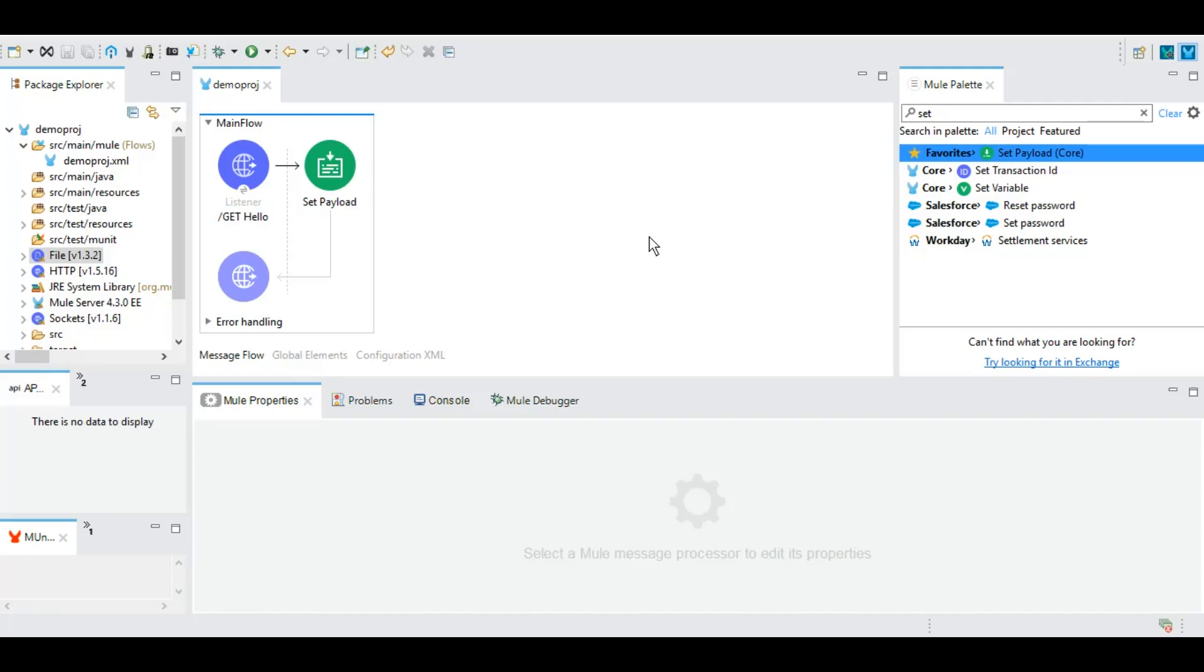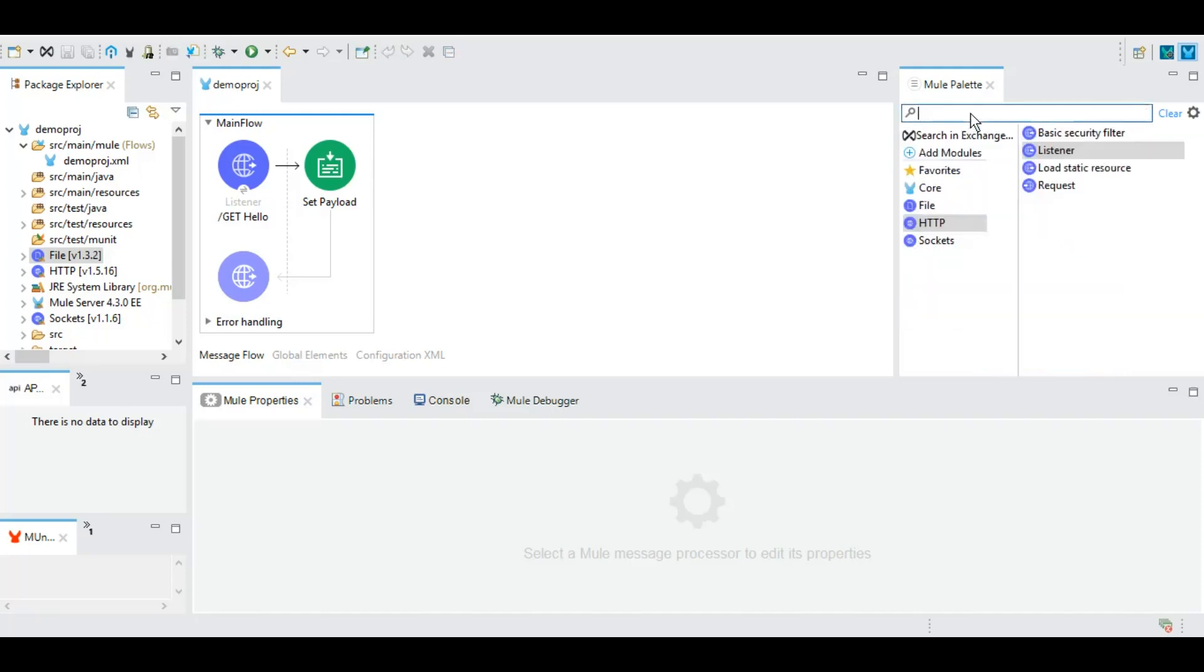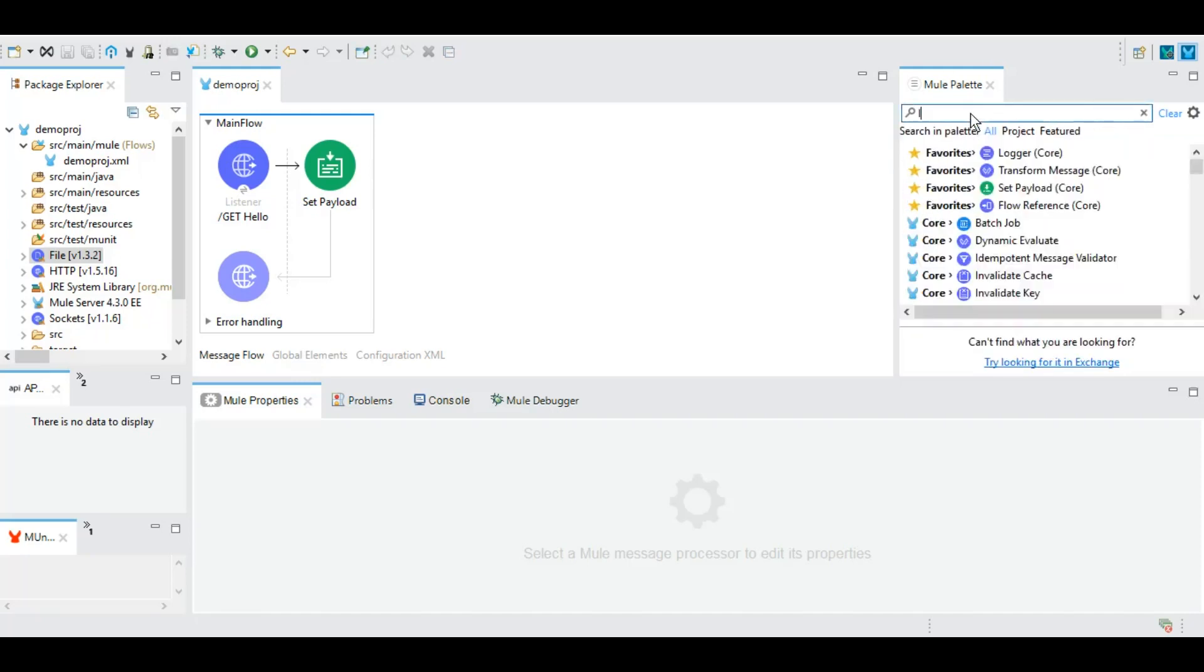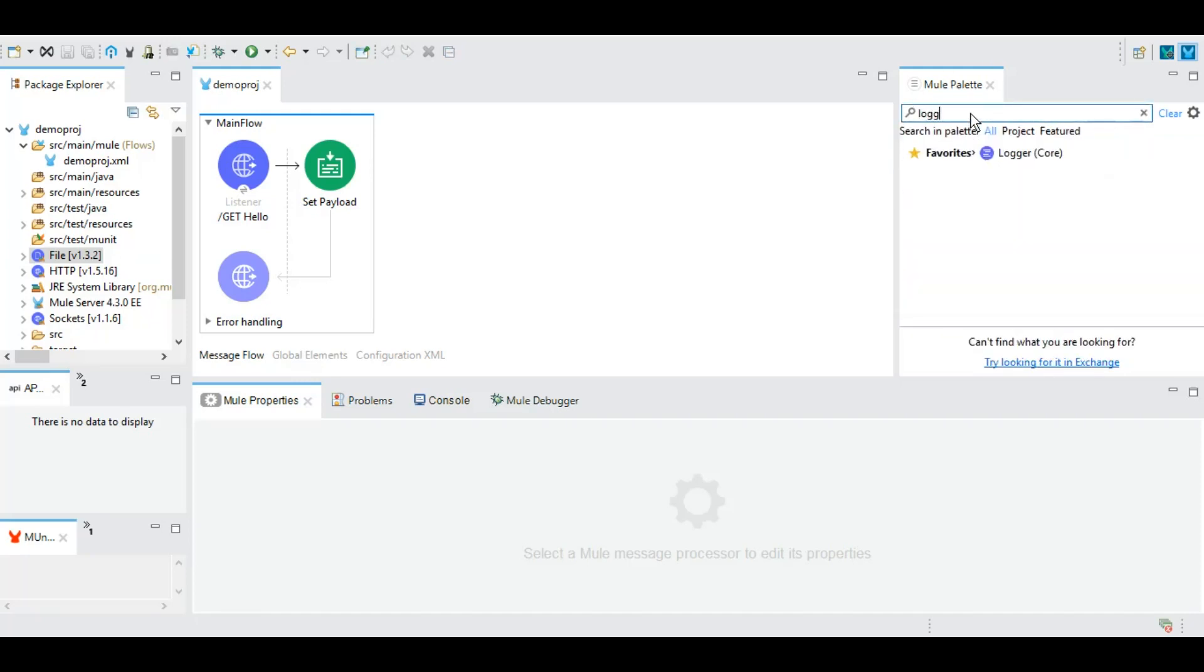It's something similar to system.out.println in Java and anyone who has been working as a Java developer can never underestimate the power of println command. So here as a substitute we have this logger which is a part of core module.